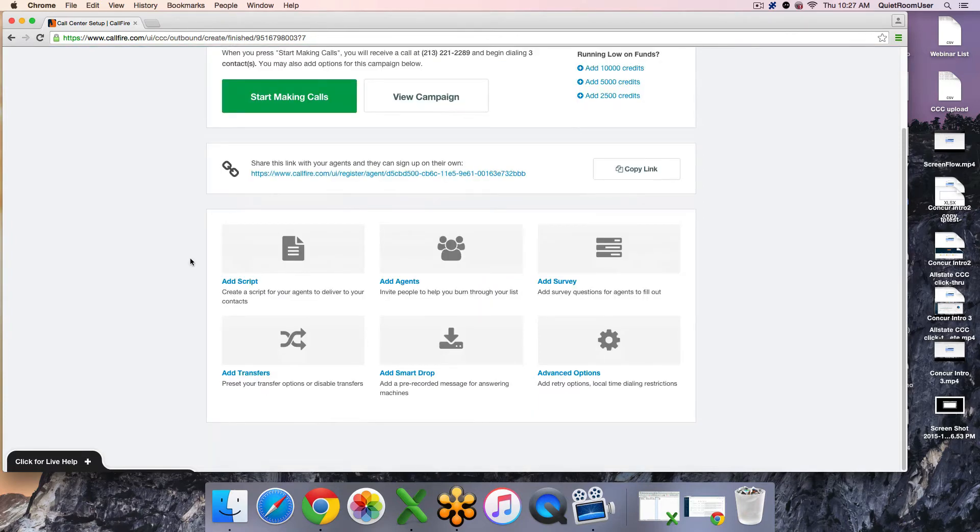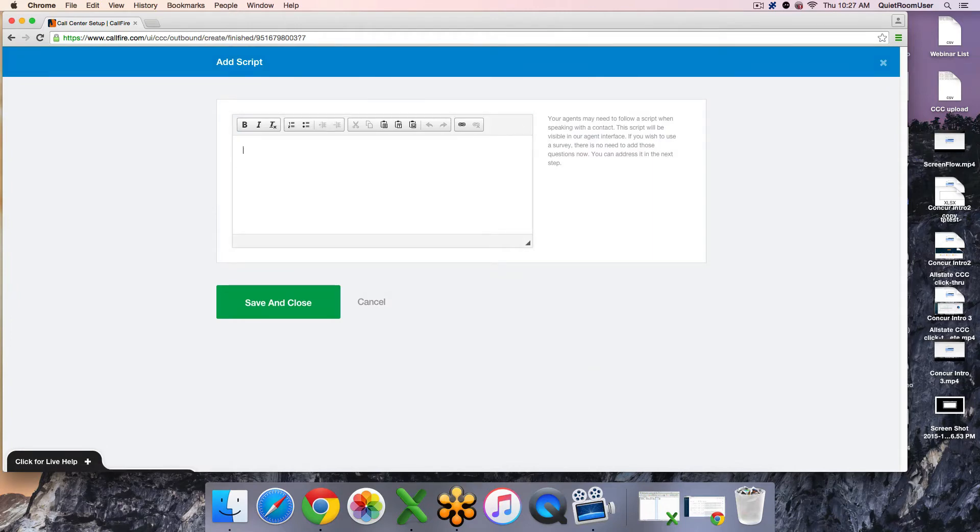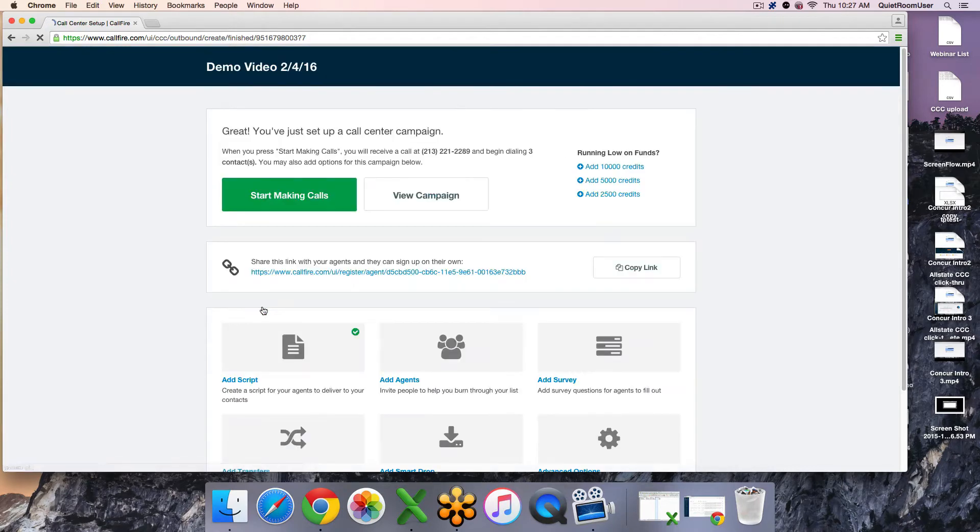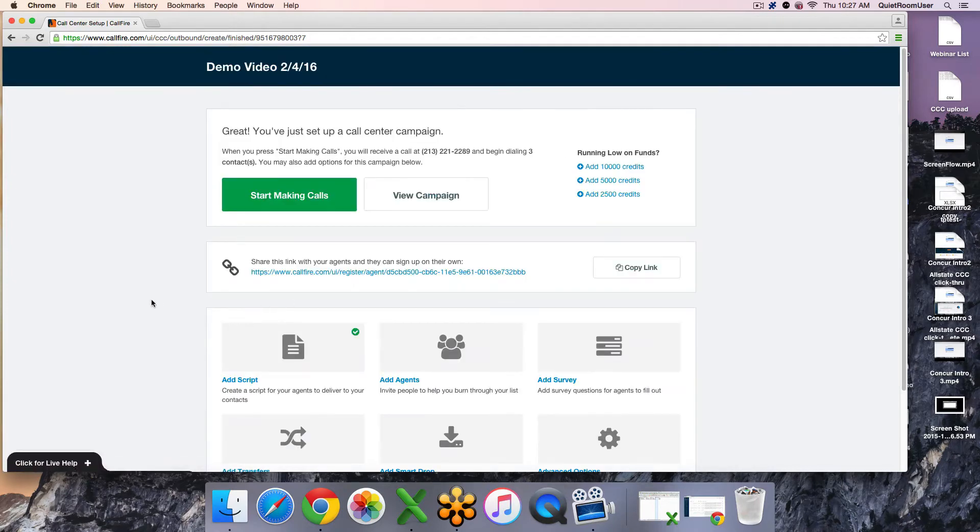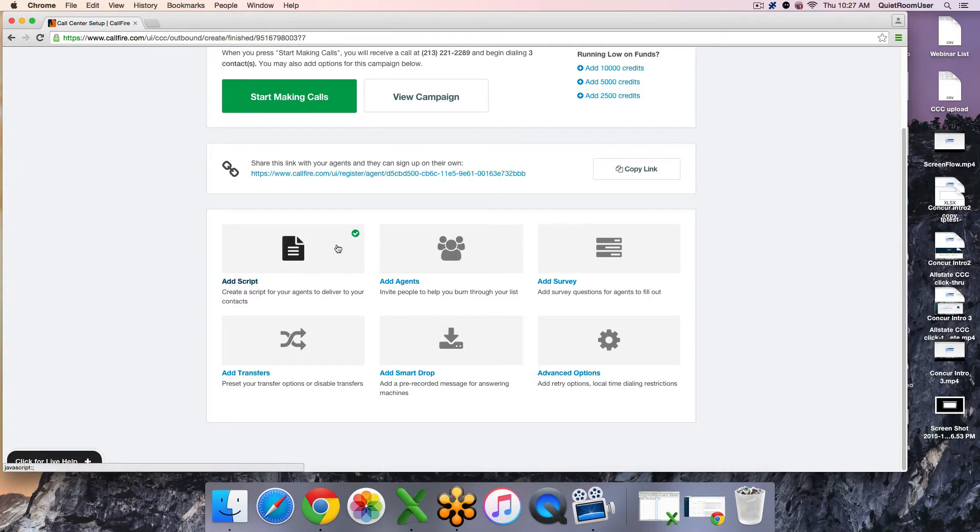The first additional feature that you have is to add a script. This will be wording that shows to your callers at all times while they are connected to the campaign. Once we save and close that, you will get a little checkbox that you've completed this step. It's optional and you are able to come back and edit it at a later time.